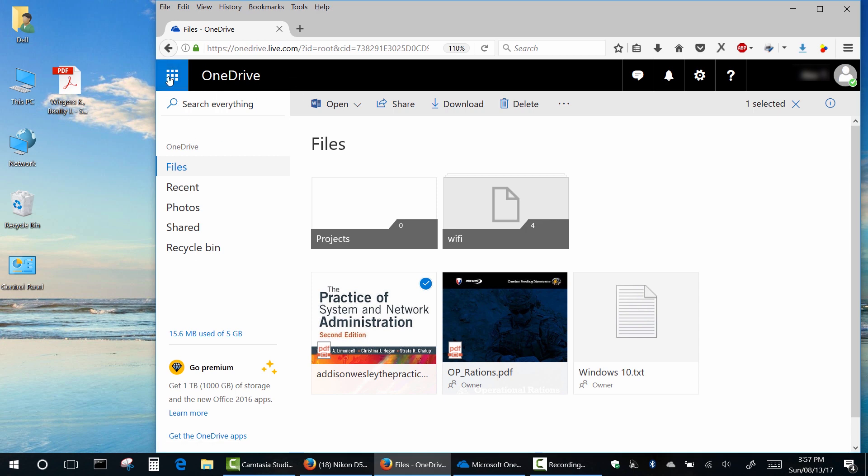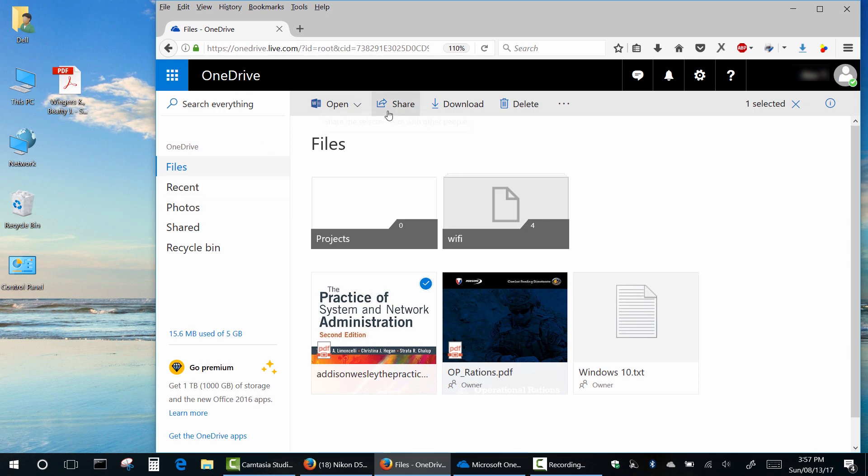Hi guys! This video will be useful for those who use Microsoft Cloud Service OneDrive or who is looking for the easiest way to work with cloud storage.